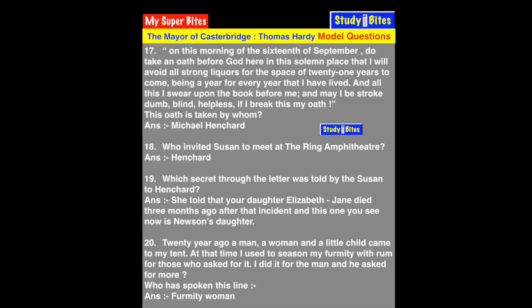Question 18: Who invited Susan to meet at the ring amphitheater? Henchard invited Susan to meet at the ring amphitheater.